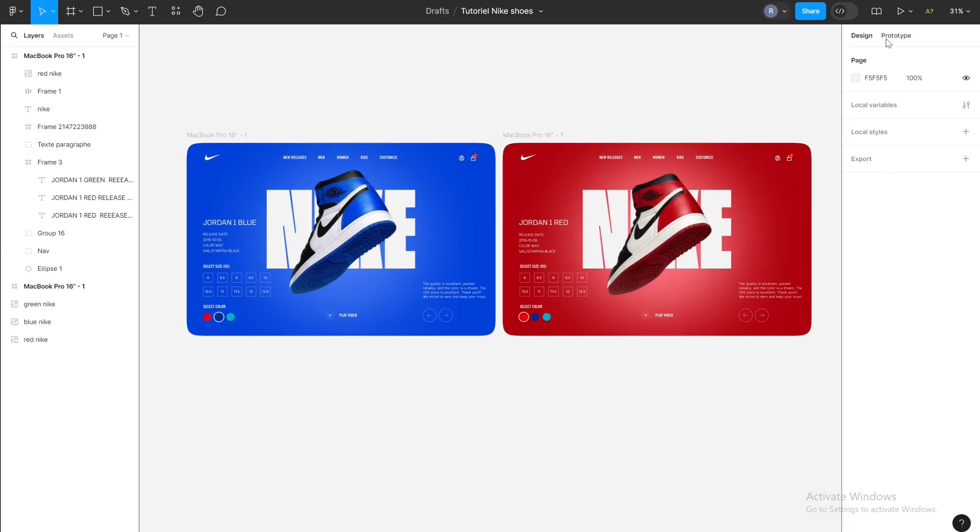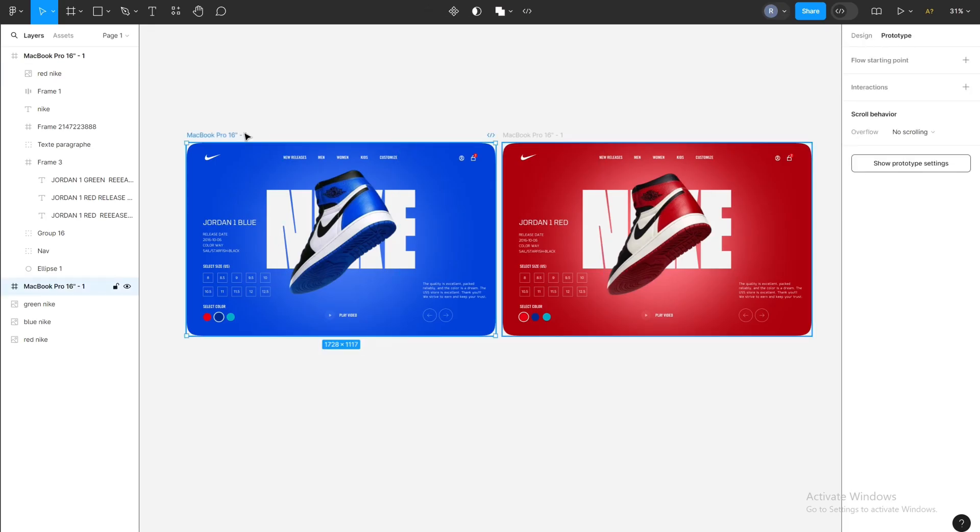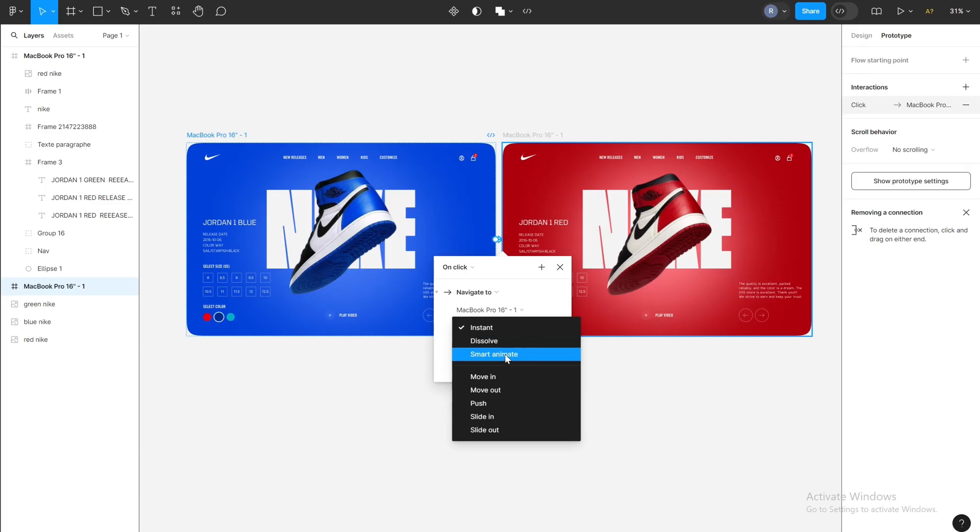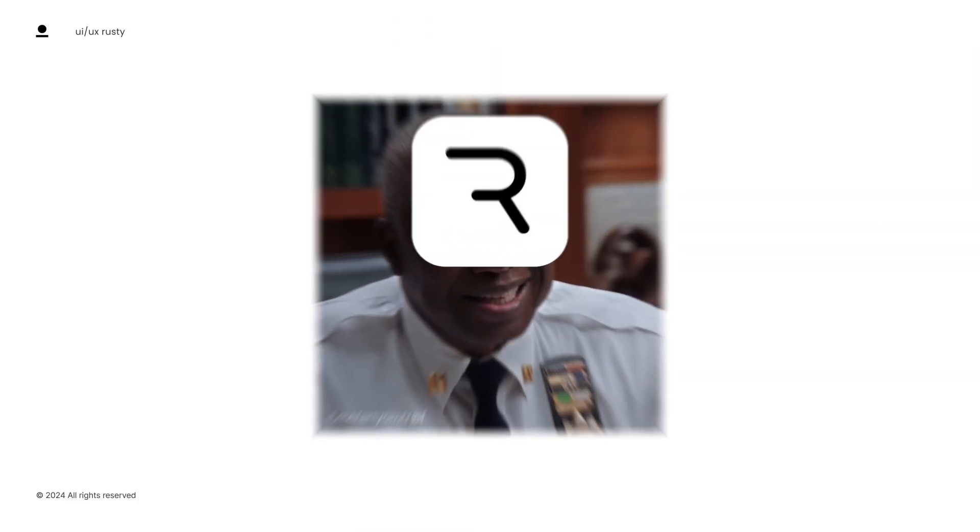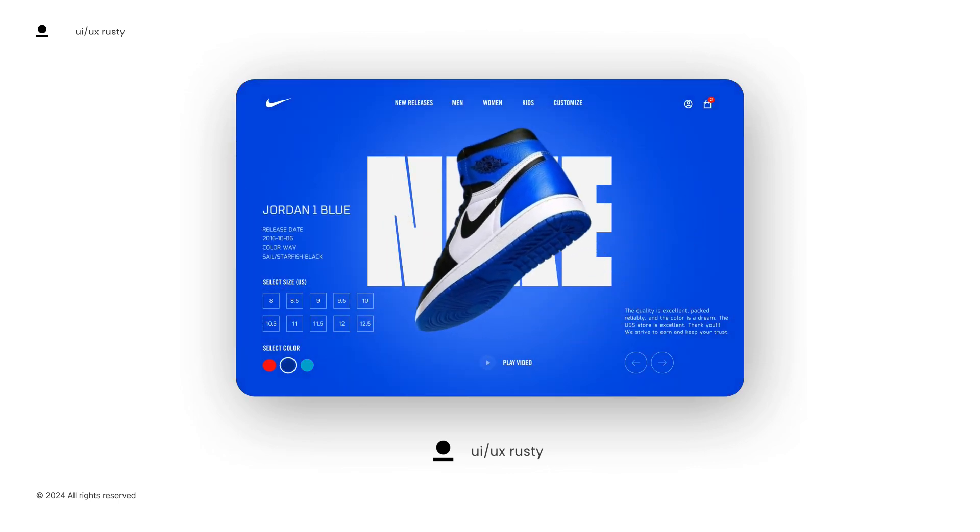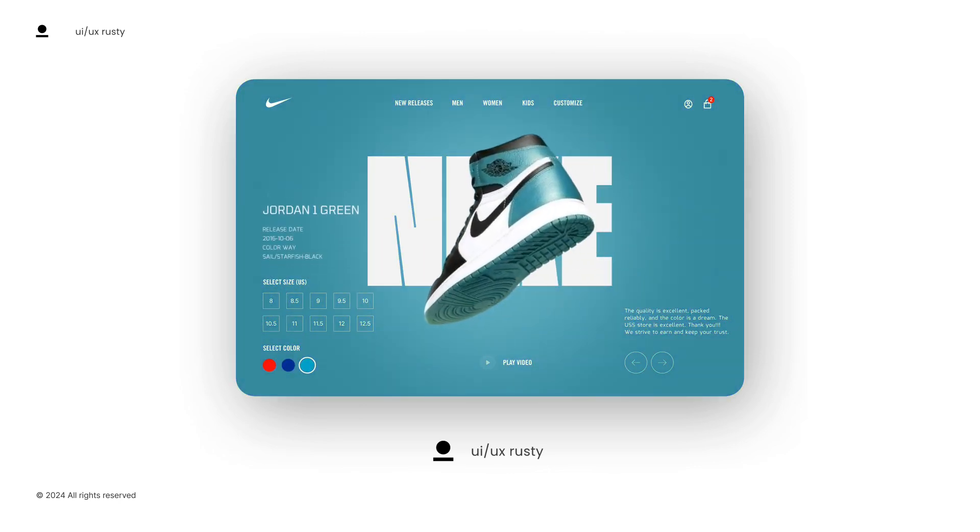We've reached the end of this tutorial. In the next episode, I'll show you how to do the animation in Figma with the prototype, and in other tutorials, how to do it with Rive and insert it into a real website with no-code tools. So see you next time.